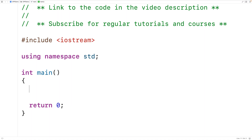In this video, we're going to learn how to calculate the area of a square using C++, and we'll use a user input value for the square side length.